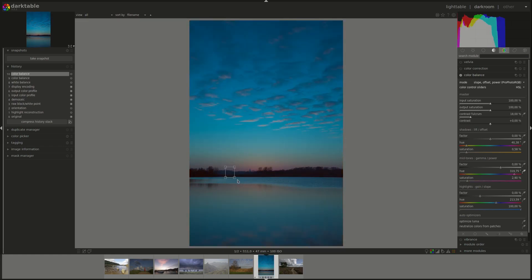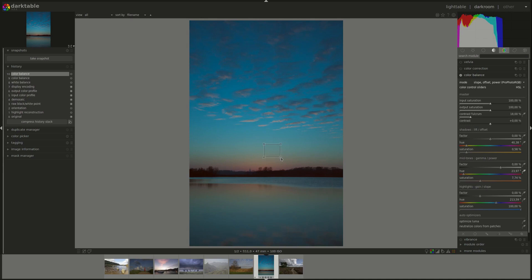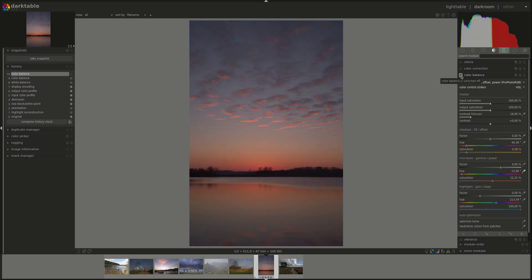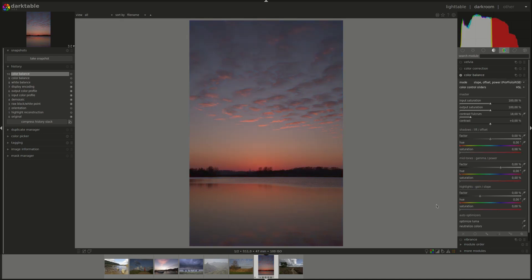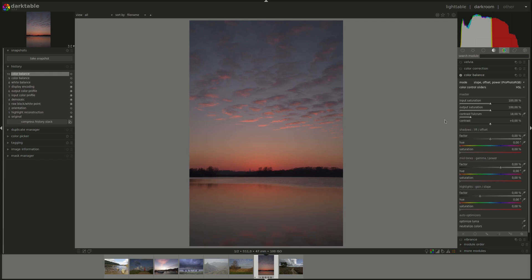Of course we can, like with the other one, you can make different selections and see what works. With both of the auto optimizers you'll have to try any combination of factor or hue and just select different patches to see what really works. I've noticed that mostly the output is quite saturated and you might have to use the output saturation slider to fix that.